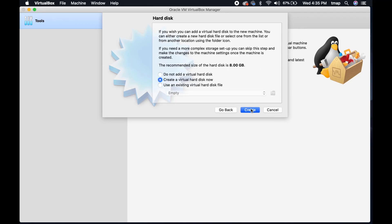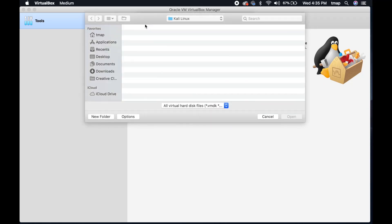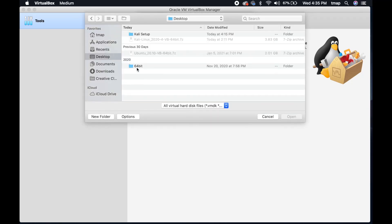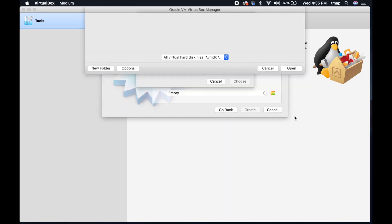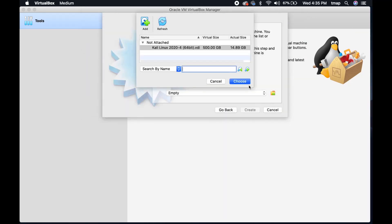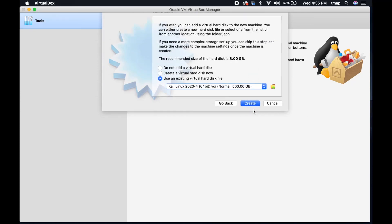Under Hard Disk, select Use an existing virtual hard disk file. Click the folder icon, then select Add. Locate the 64-bit folder that you unzipped moments ago. Select the Kali Linux 64-bit. Click Choose, then Create to build the Kali Linux virtual machine.